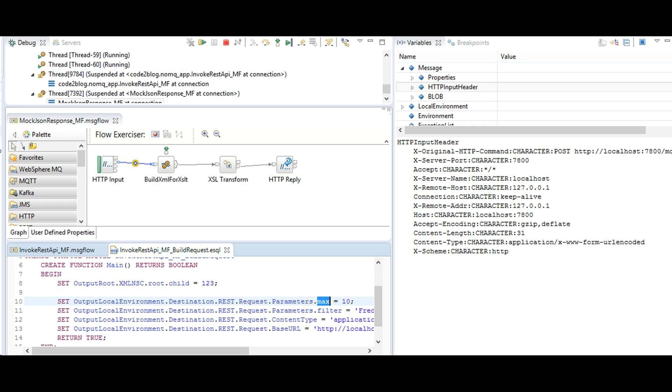Installing these third party tools might not be allowed in your organization or you might not have admin privileges to do so. So I created a mock service in IIB. To inspect the contents, we will use the debug mode.